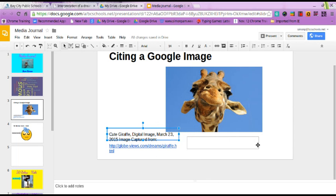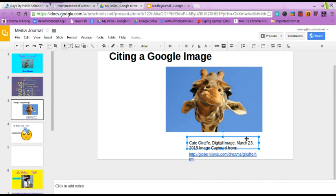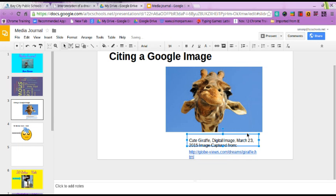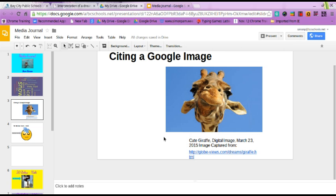So, boys and girls, you're going to have some fun with this today. Let's stick to just animals. Find some animals in Google Images, bring one into your media journal, and make sure that you cite it.